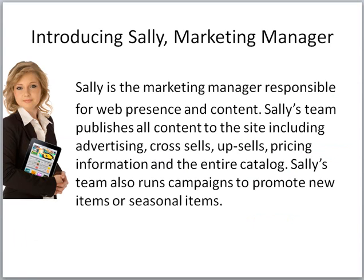So I'd like to introduce Sally. She's a Marketing Manager. Sally is the Marketing Manager responsible for web presence and content. Sally's team publishes all content to the site, including things like advertising, cross-sells, upsells, pricing information, and essentially the entire catalog. Sally's team also runs campaigns to promote new items or seasonal items.